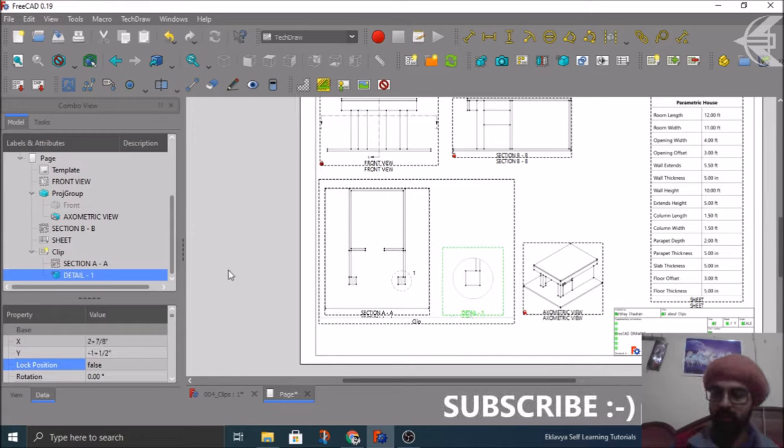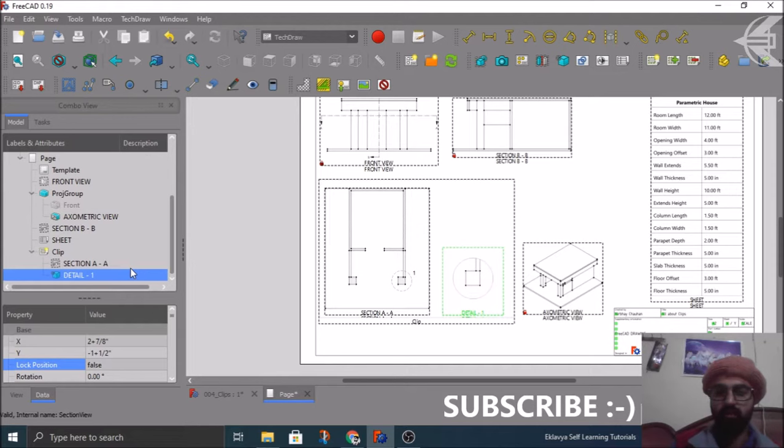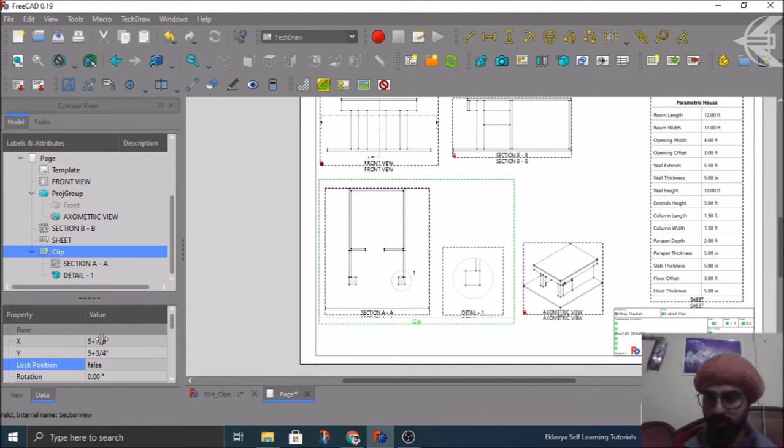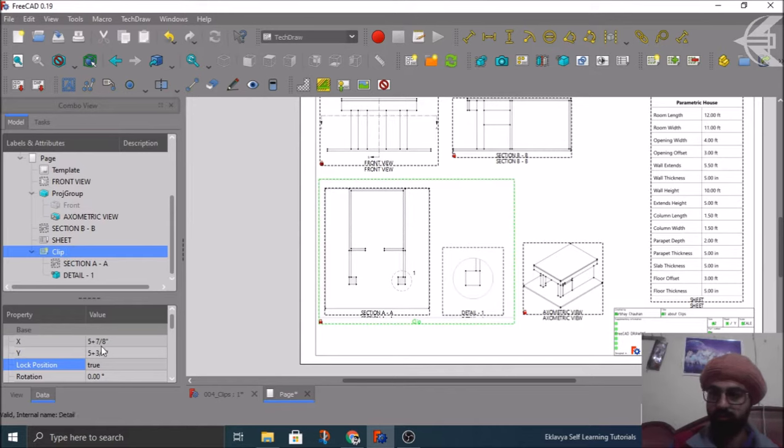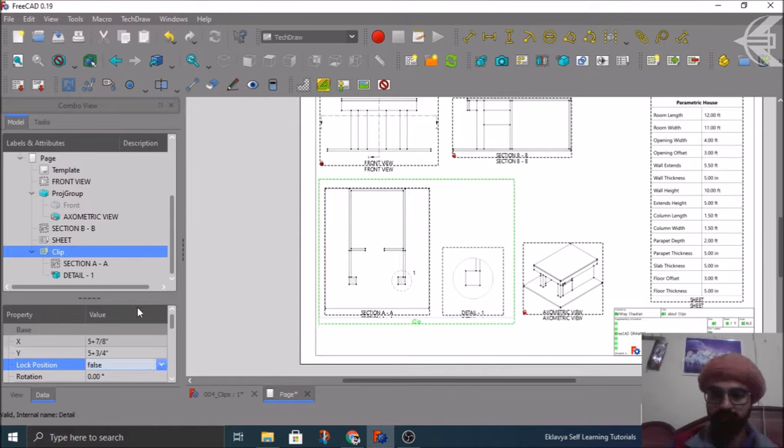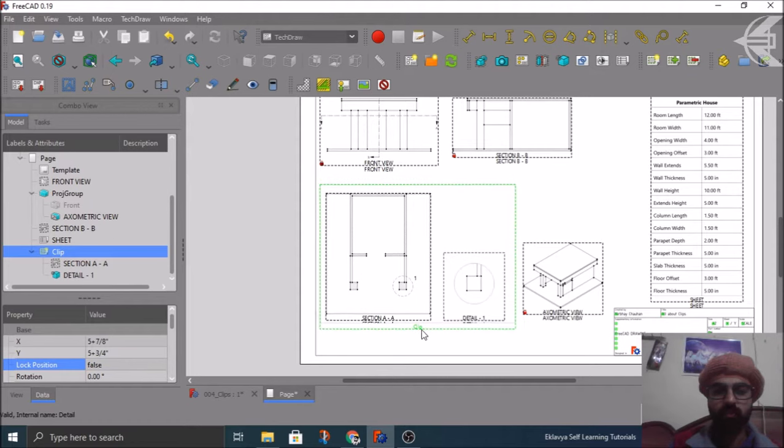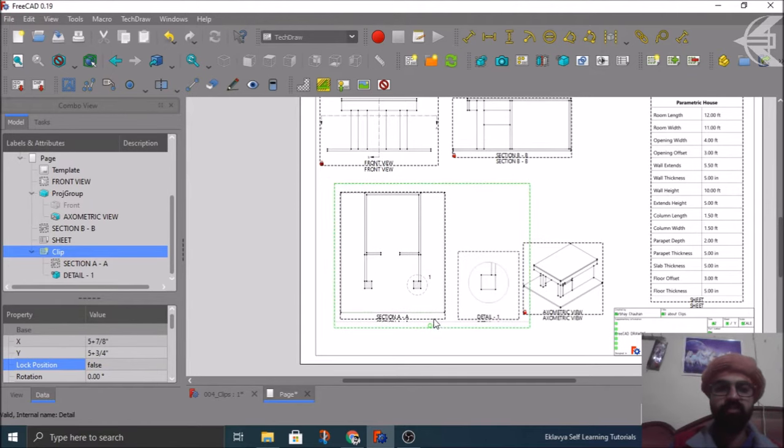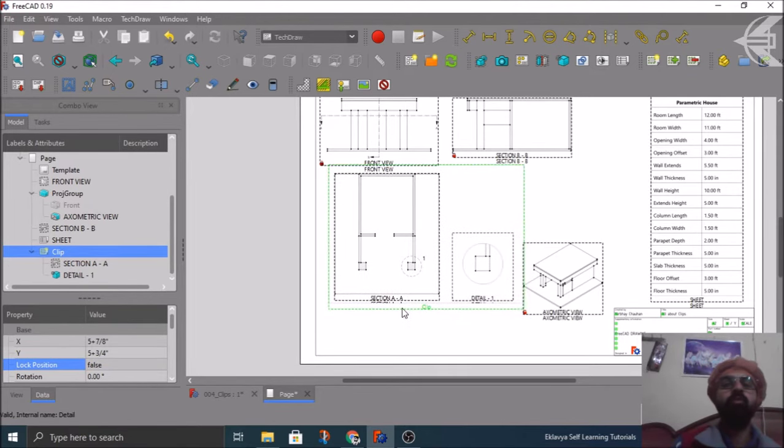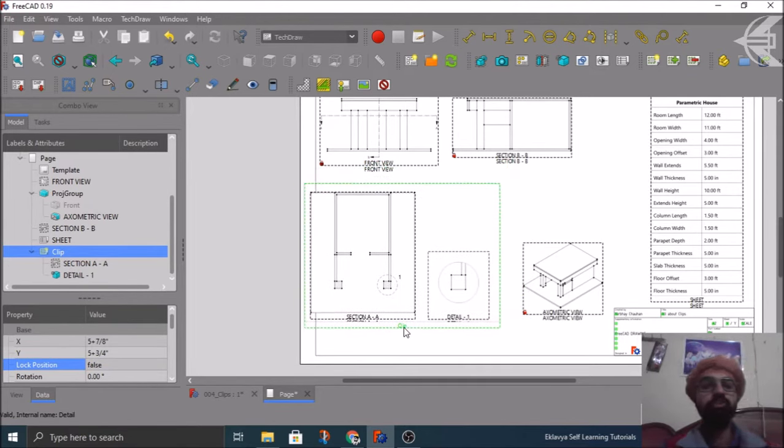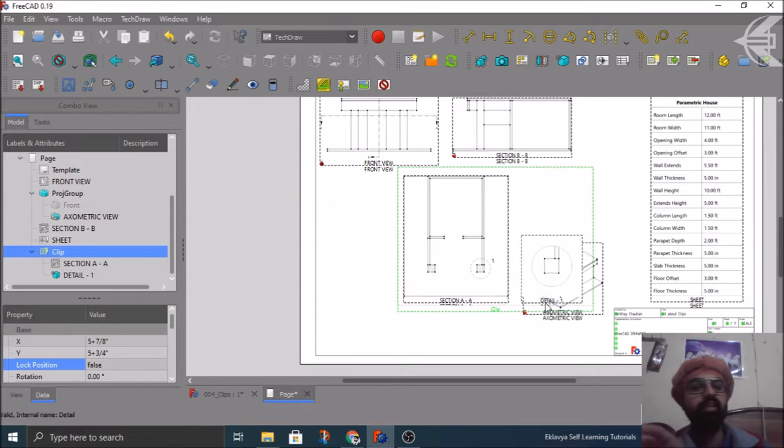Again my detail is inserted. I can reposition it as per my convenience. Done. Now I can lock these views or I can lock my clip from here. Once I have locked, I can unlock this clip.